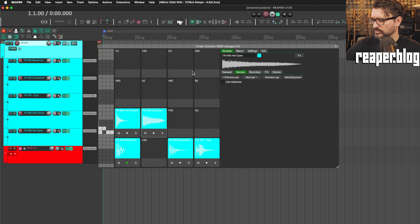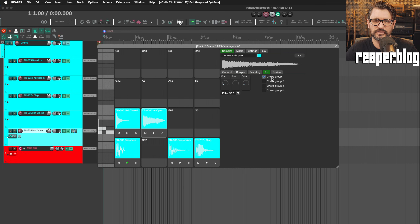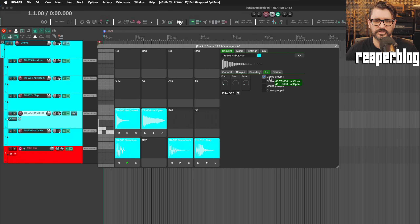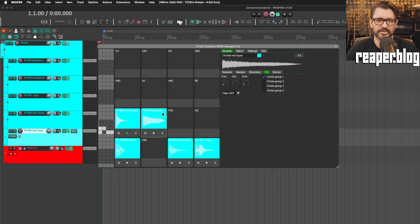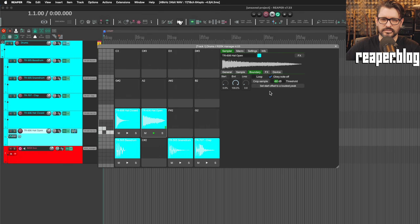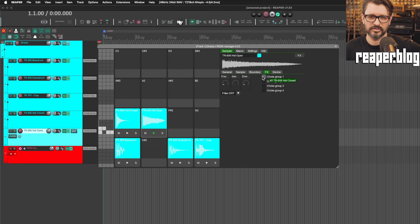There is a choke group system. If I go to the Effects page and enable choke group one, it's supposed to mute the open hi-hat when the closed hi-hat plays. I may have to set it to 'Obey Note Off' as well. That seems to work, but I also need a longer note for the open hi-hat — just reporting how it is at the moment.